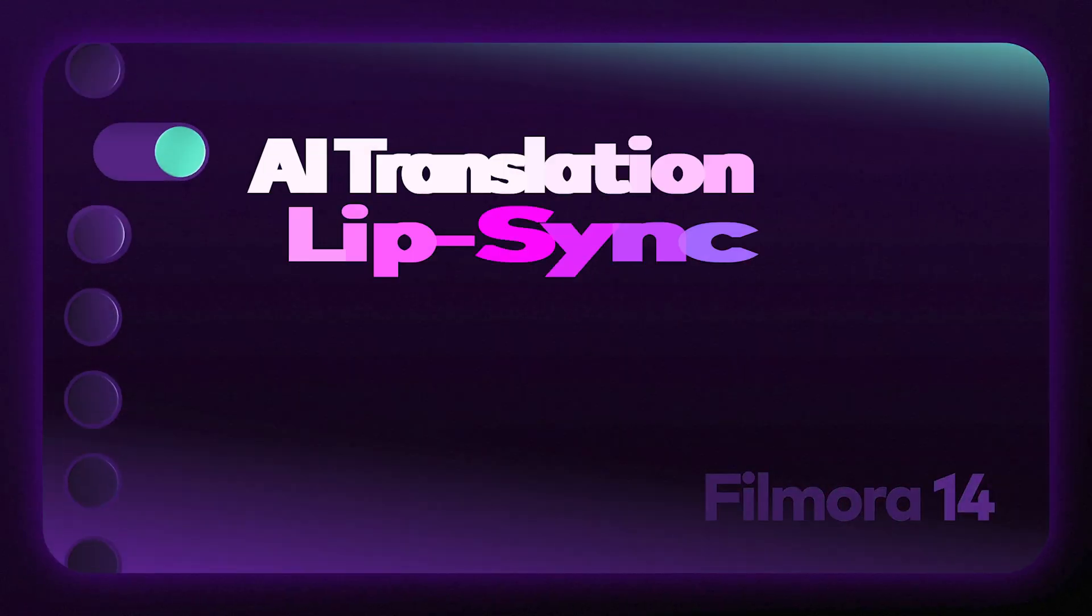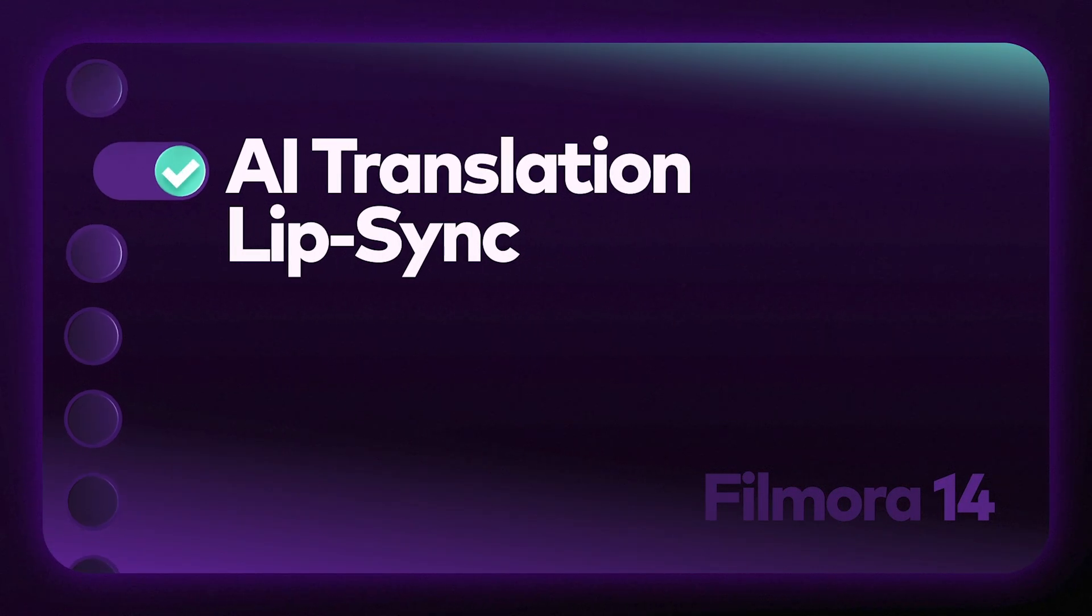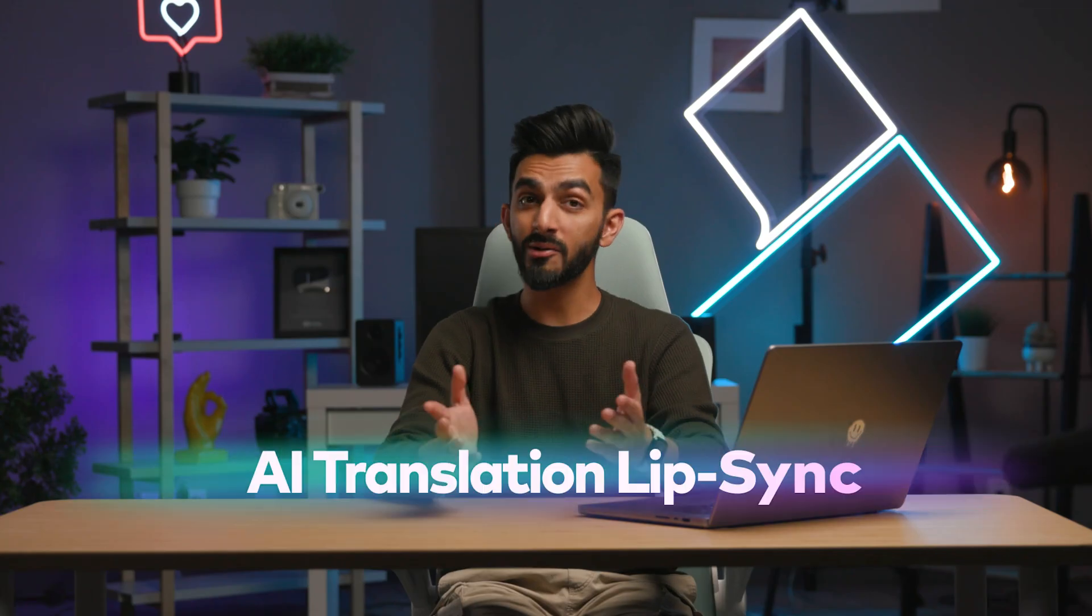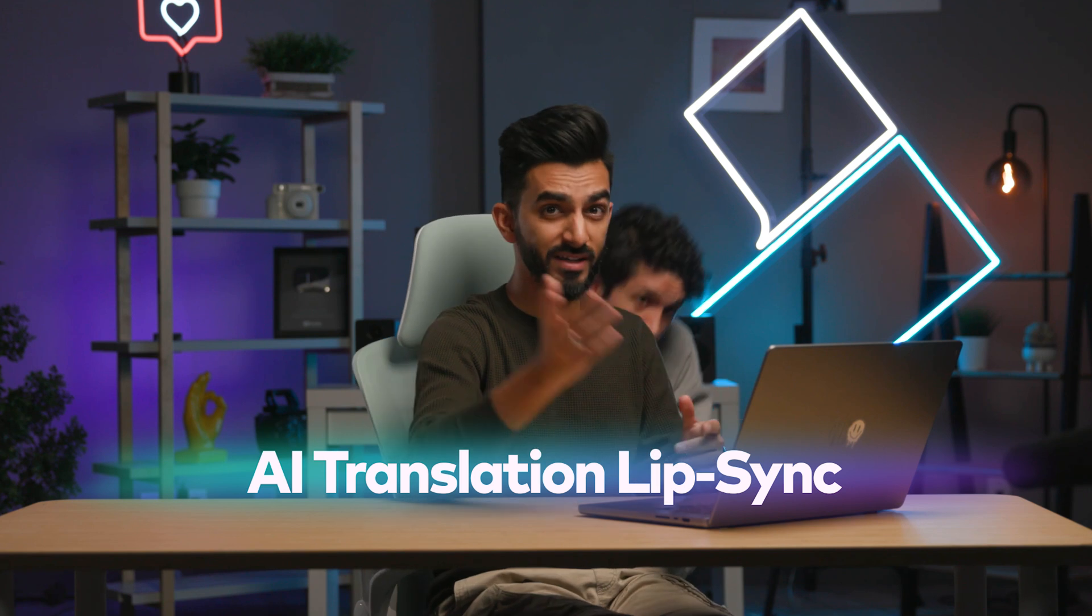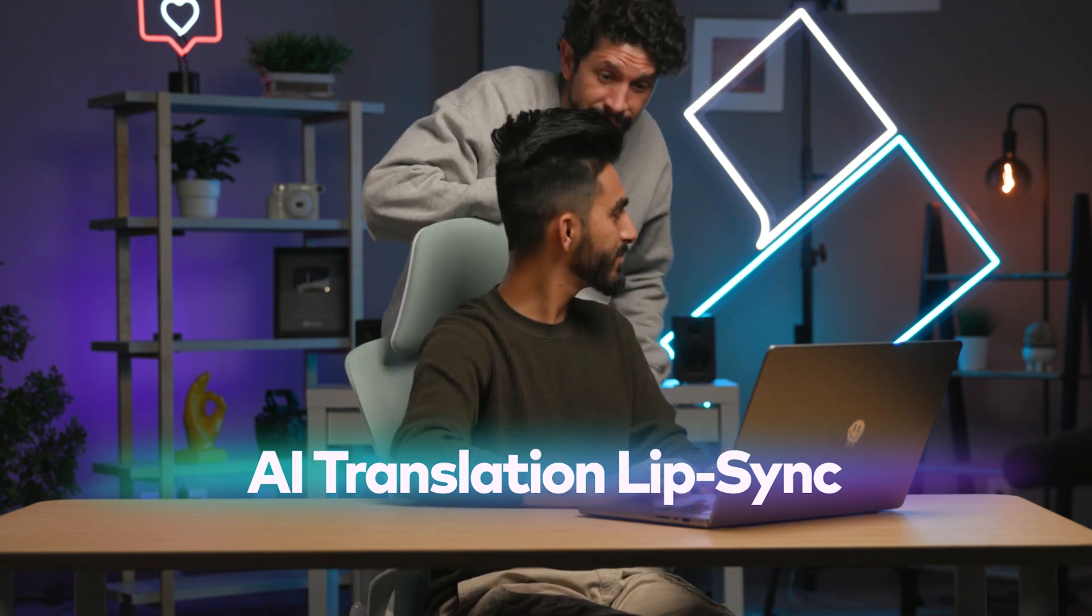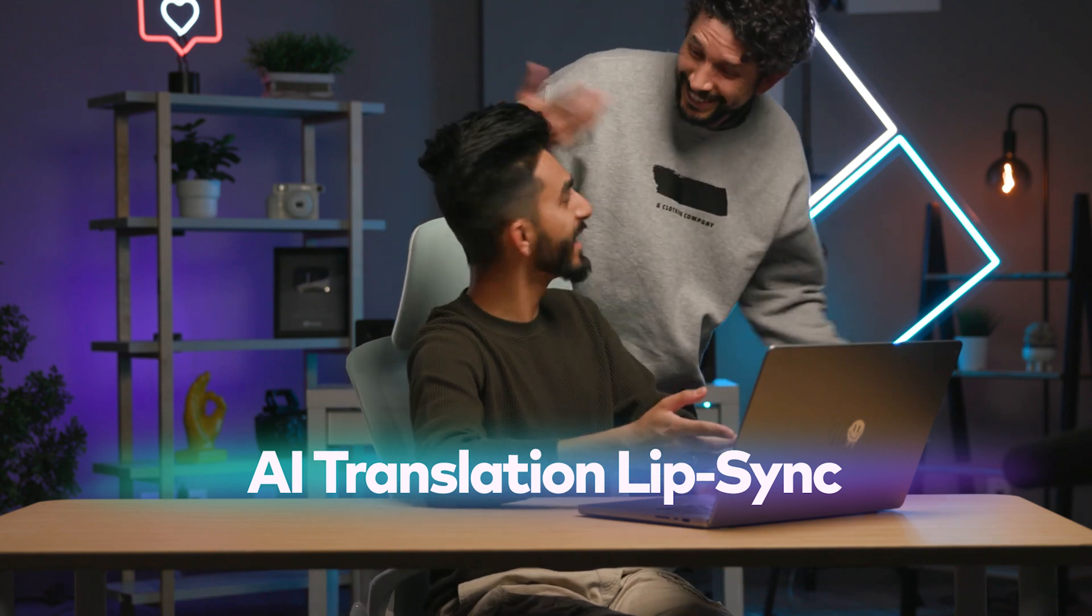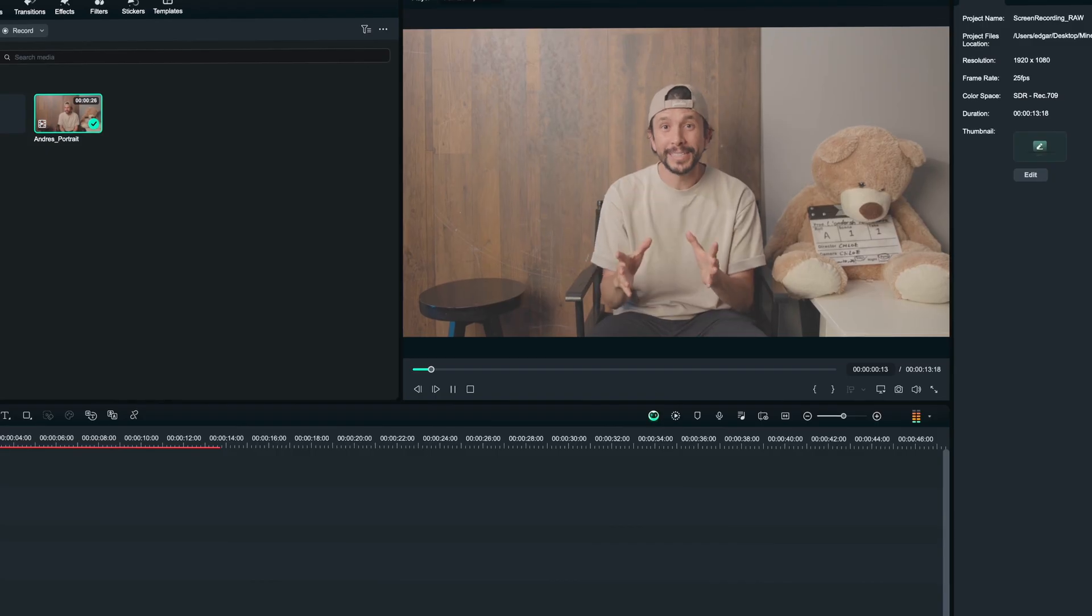AI Translation Lip Sync. Now, let's watch this footage of Andrés. It's Spanish.